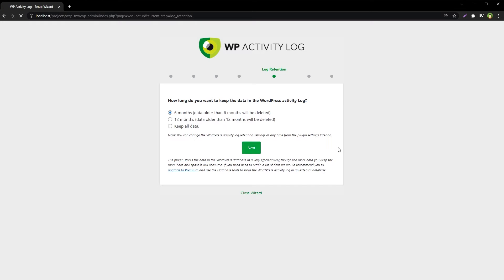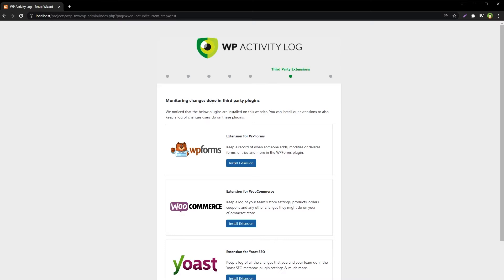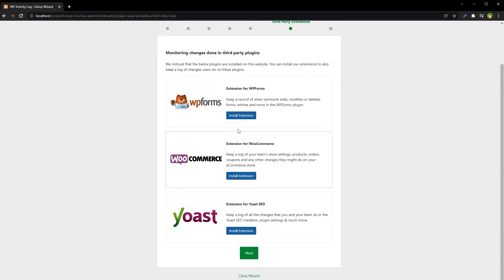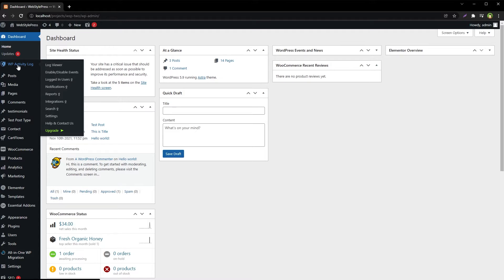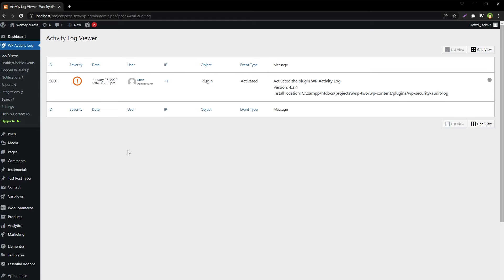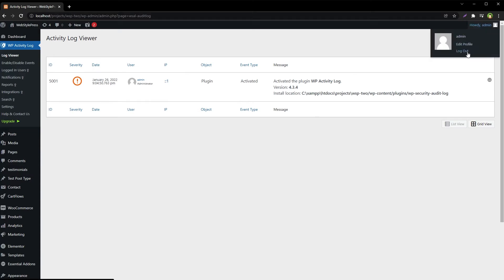Six months. Next: monitoring changes done in third-party plugins — I do not want these right now, these are extra things for changes going on in third-party plugins on your site. Now I will change a few things inside and see how this log is updated. Right now there's just one activity log entry — the plugin that was activated. Log out.